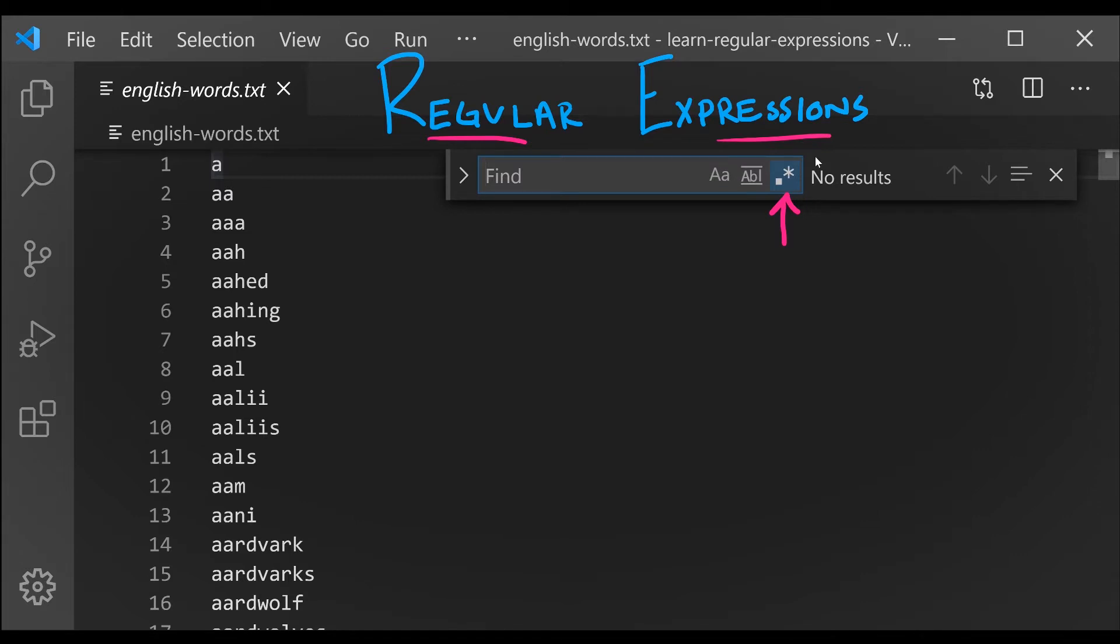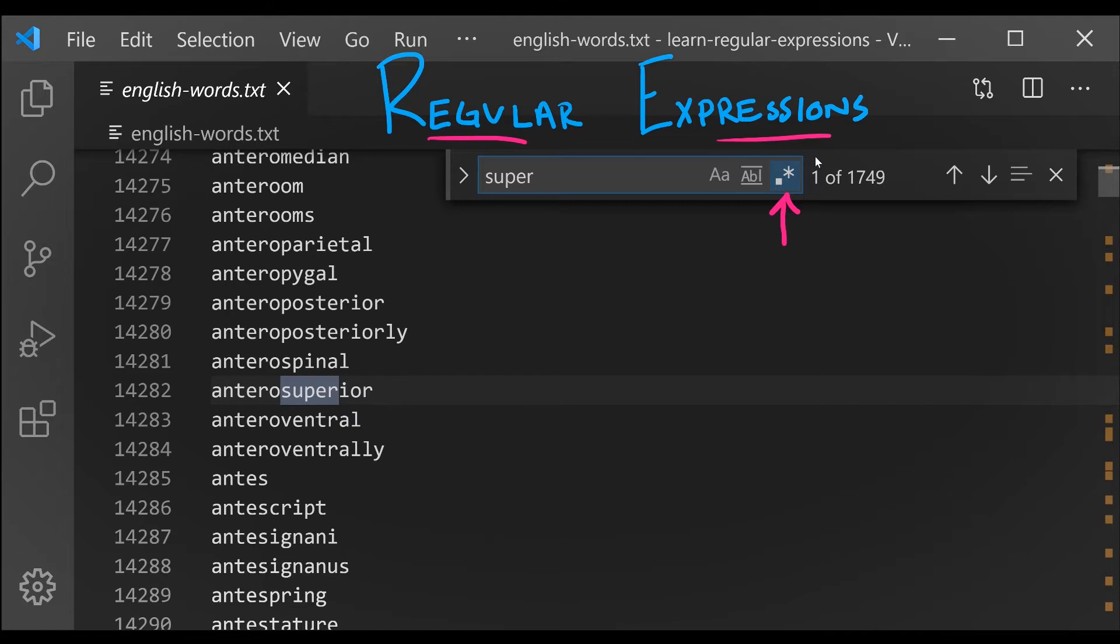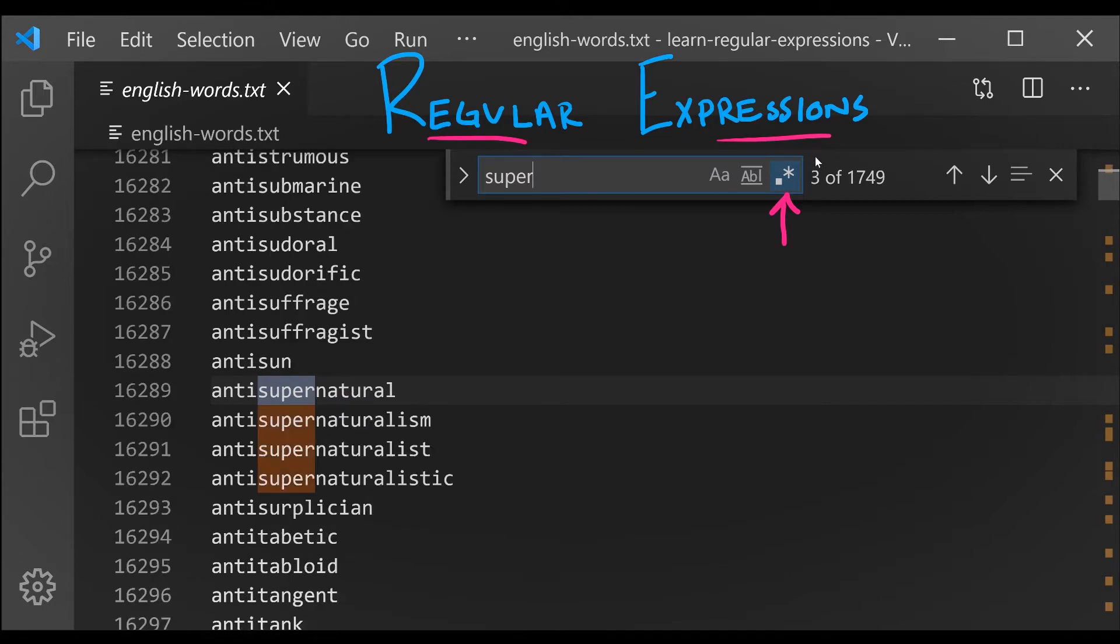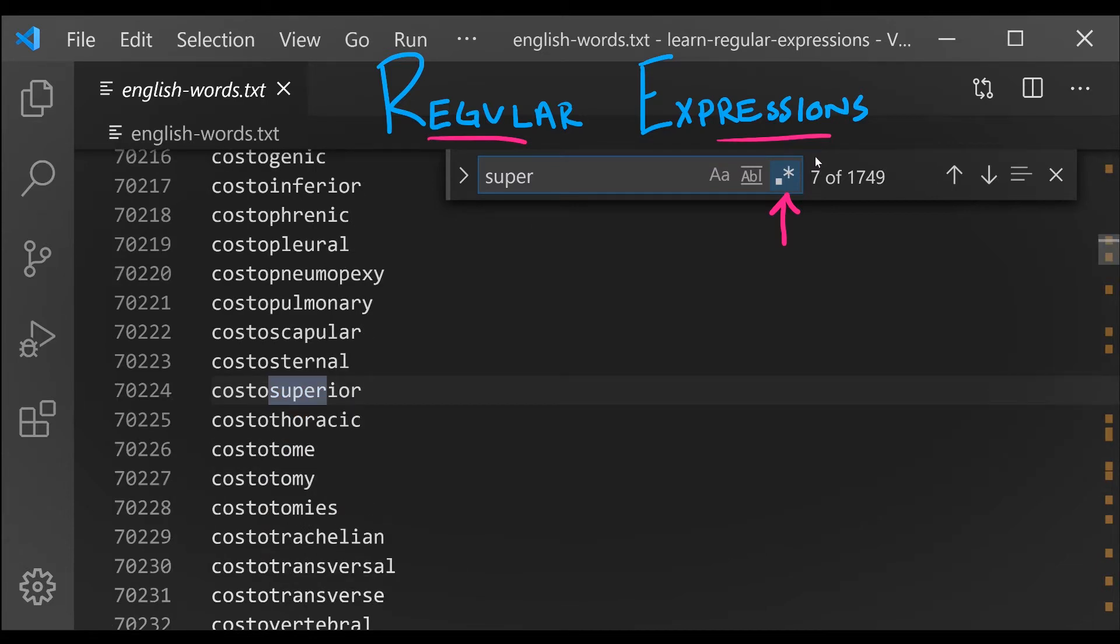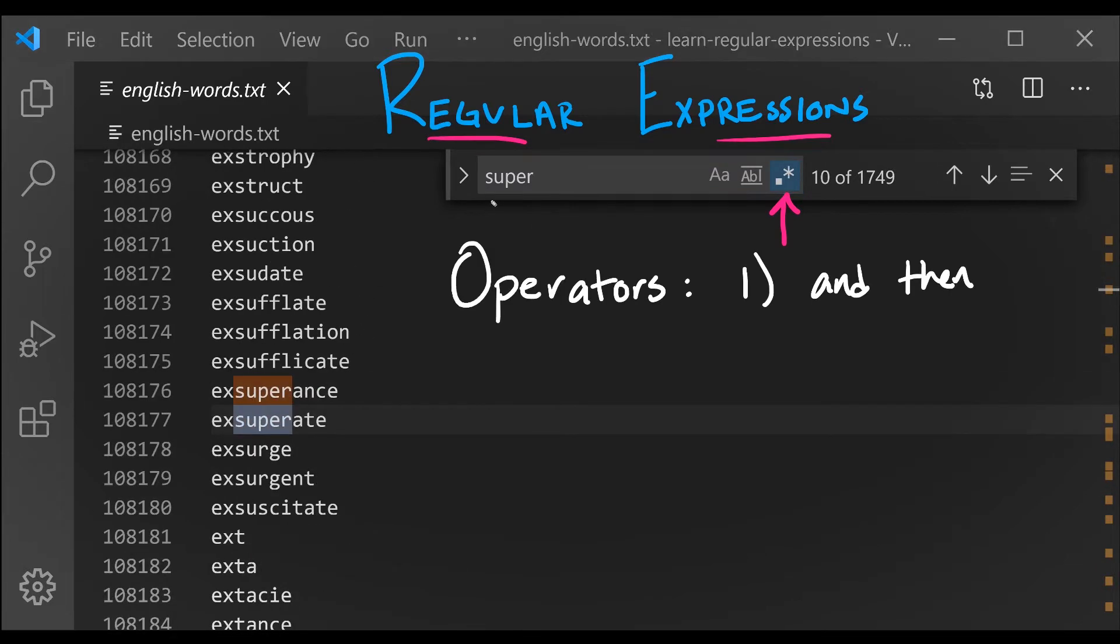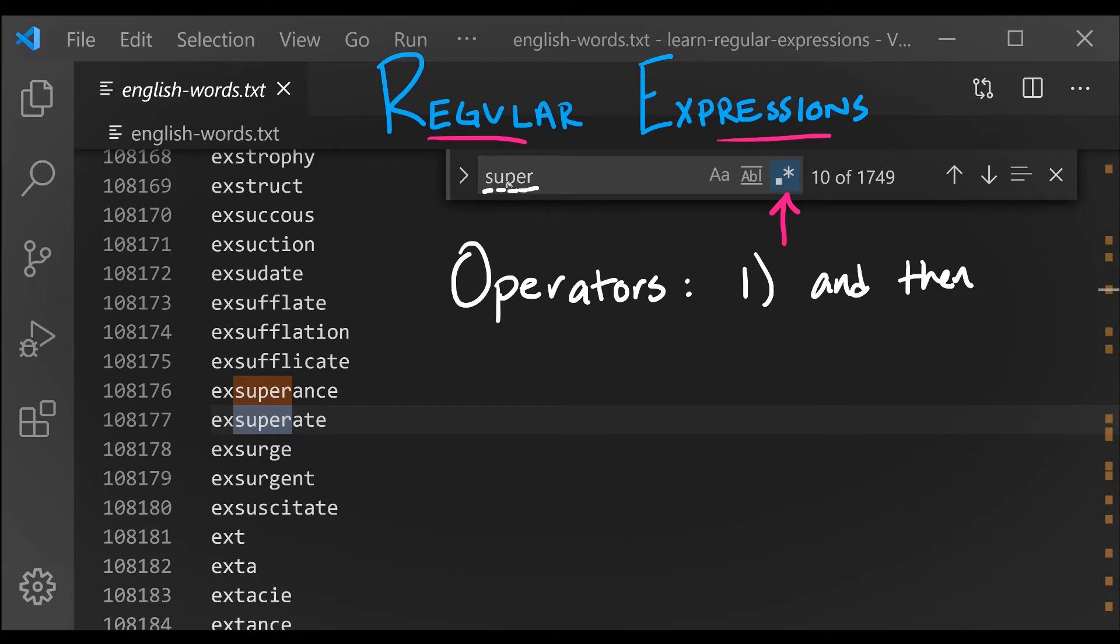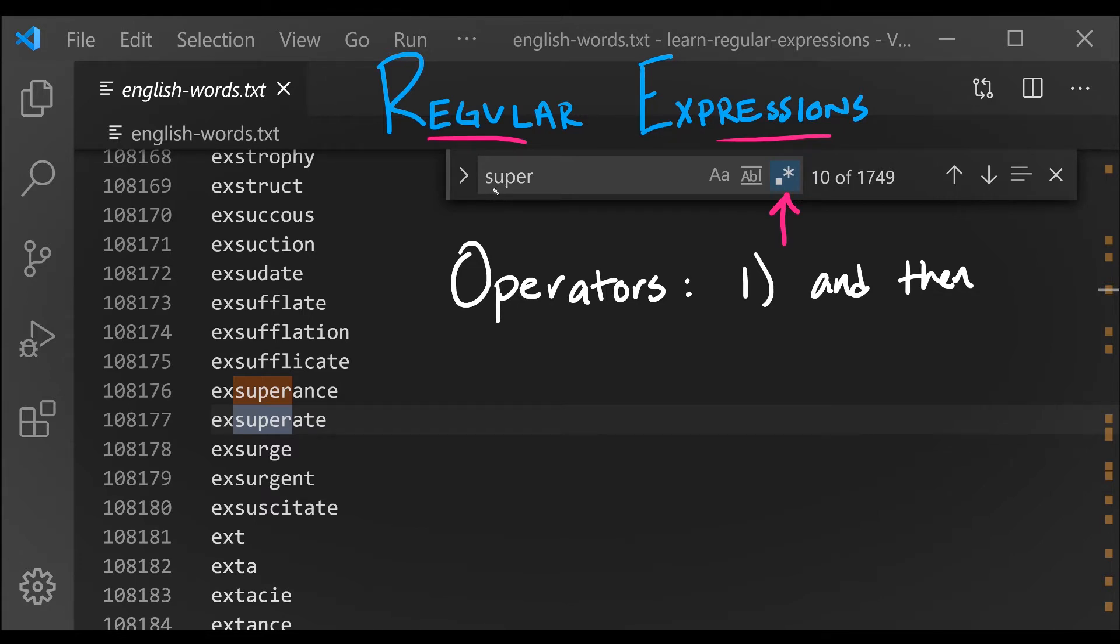Let's search for our first regular expression. I'm going to type super, and you'll notice this works just like the regular find you're used to. But if I press enter, you'll see that I'm moving to the next match. This regular expression demonstrates the first operator we'll learn of three fundamental operators: and-then. So it's S, and then U, and then P, and then E, and then R. This is our first operator that is implicit. We don't have to say anything special between the S and the U. The rest of the operators we'll learn aren't implicit.